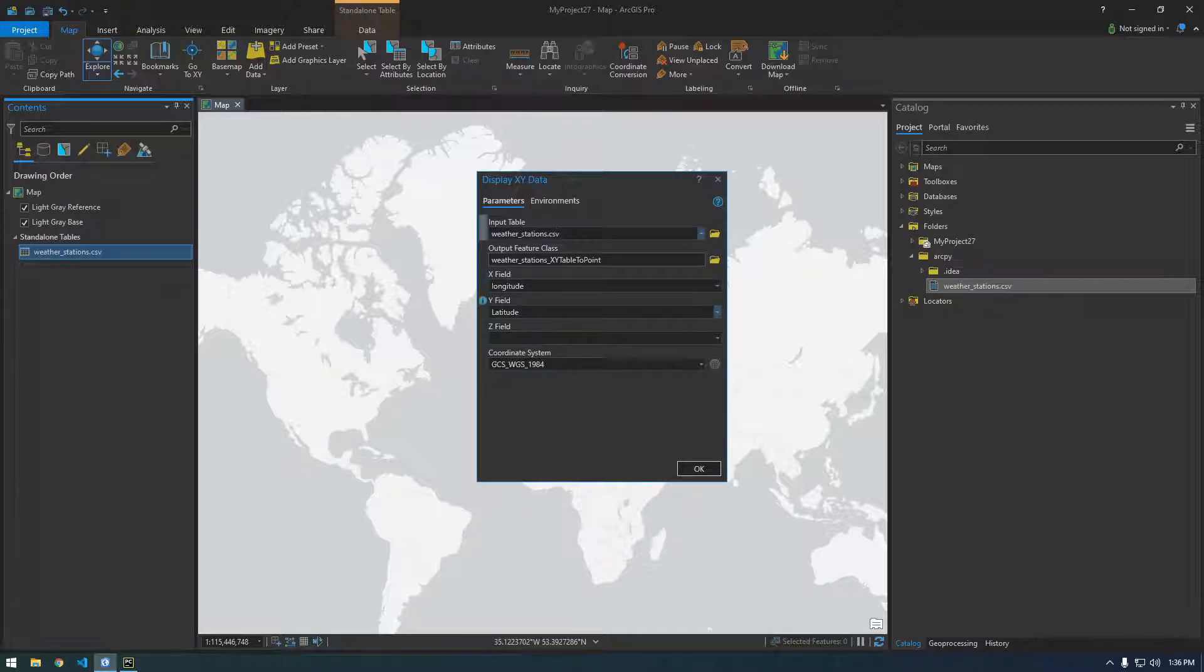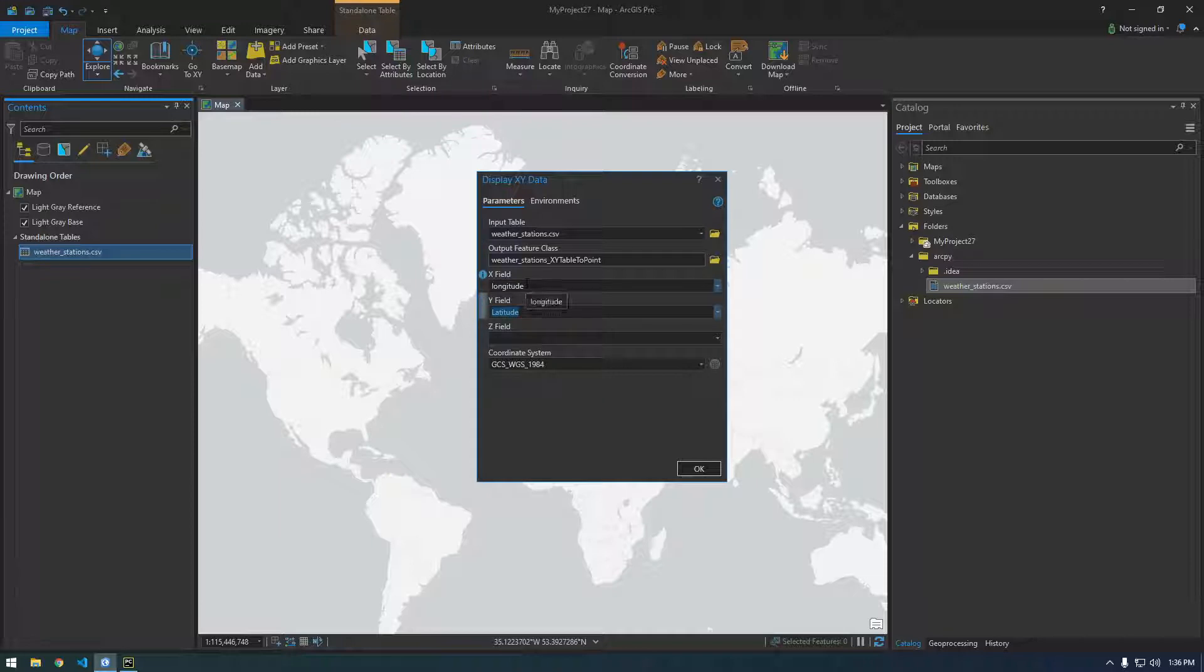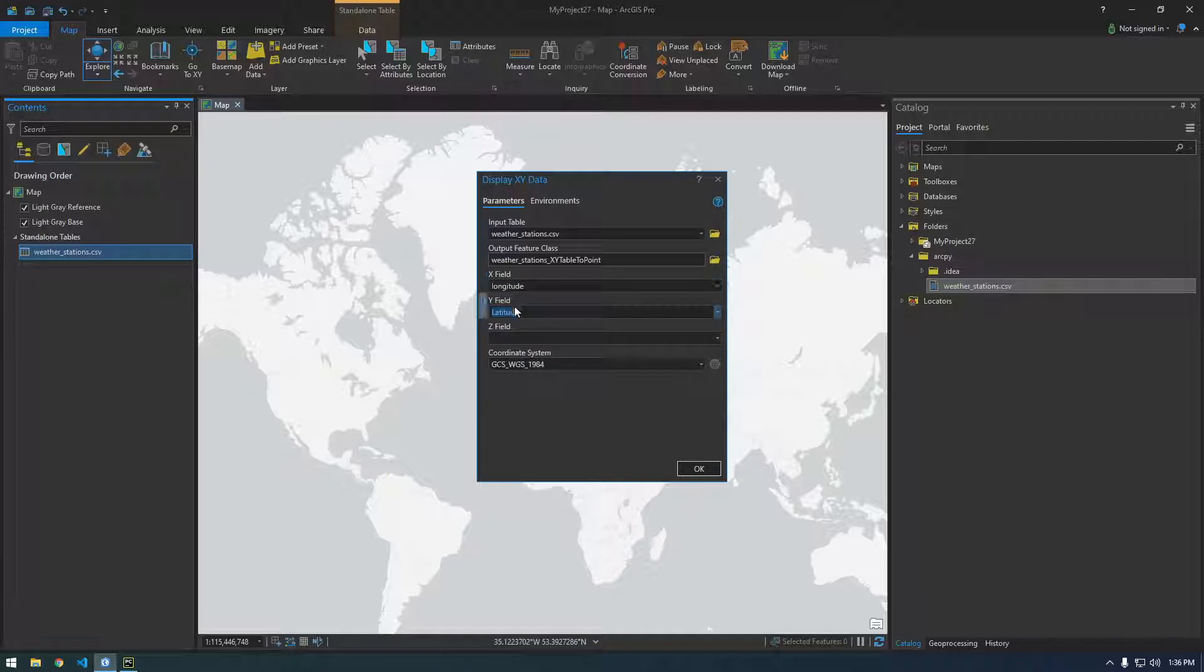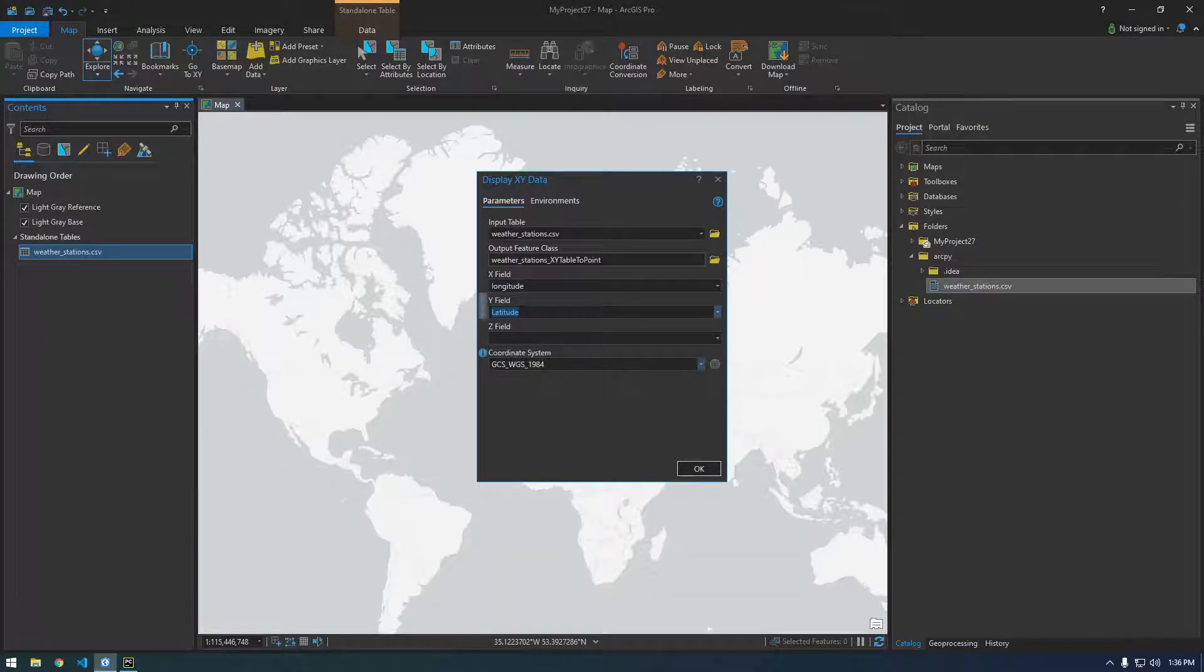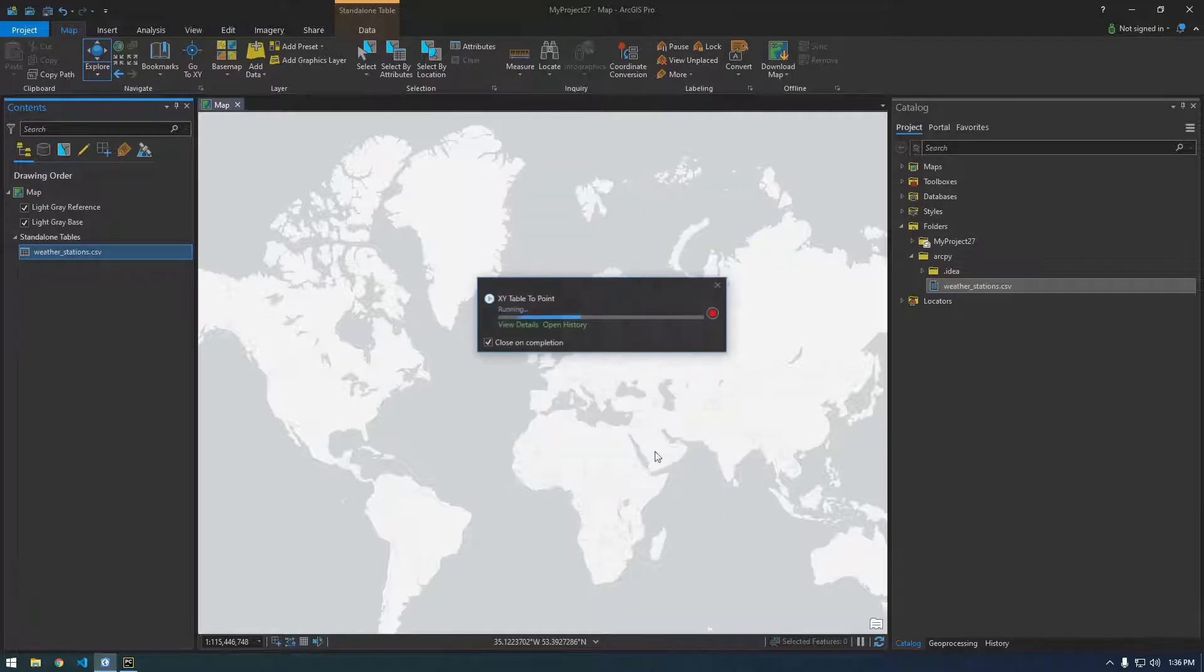So it automatically populated it with longitude latitude. So it took a look at our fields and was smart enough to determine that this is probably how it should be. So just inspect this and make sure it looks right for your case and then coordinate system. That's fine. We're going to use WGS 84 and just click ok.